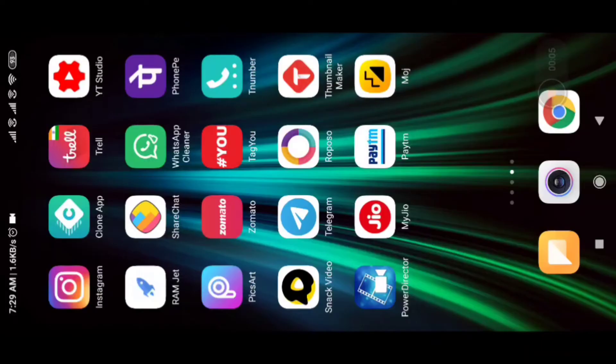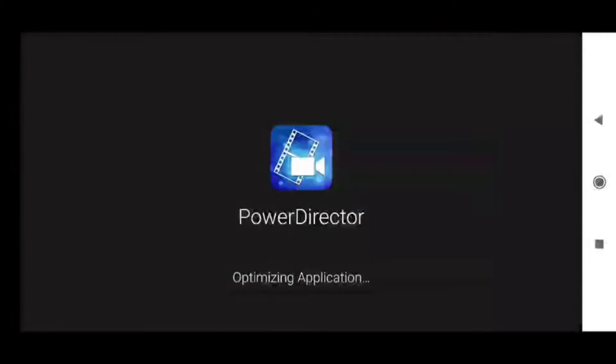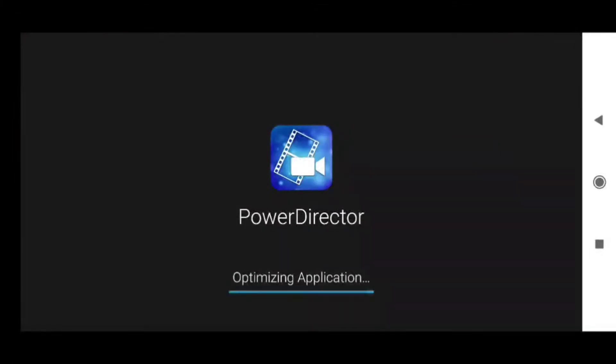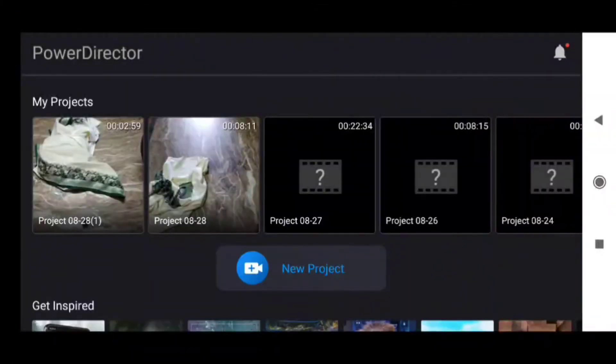There are a lot of people who are interested in this. I am going to send a video to PowerDirector. Please comment in the comments. I will leave it for you. Let me open it in PowerDirector.